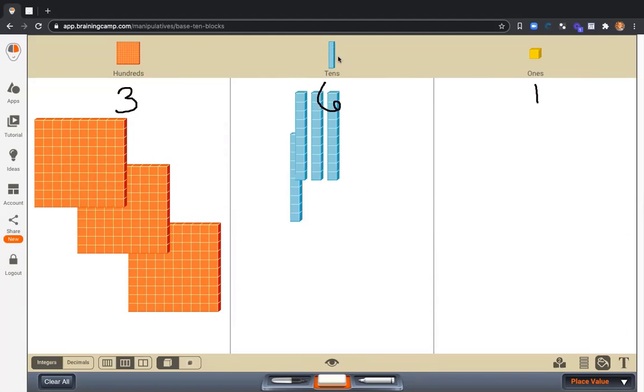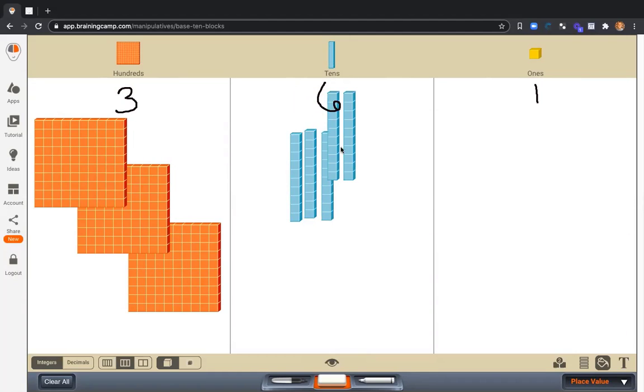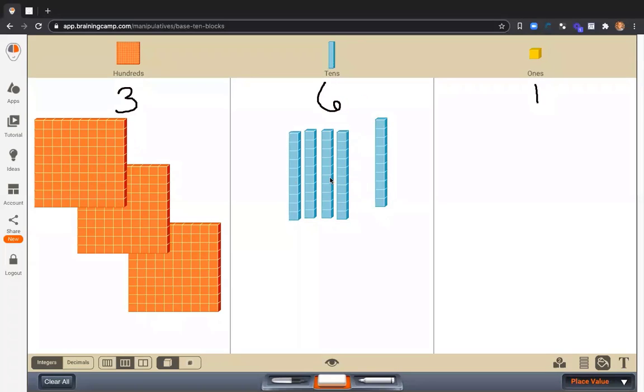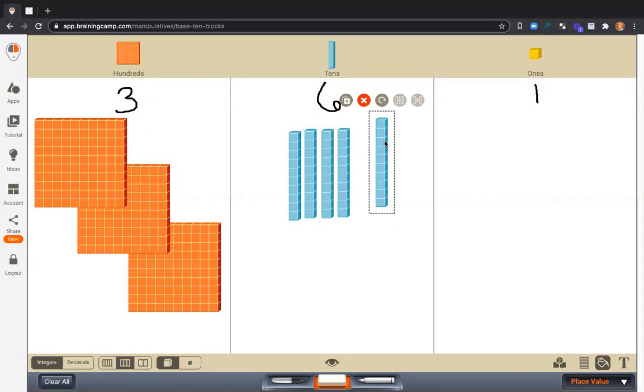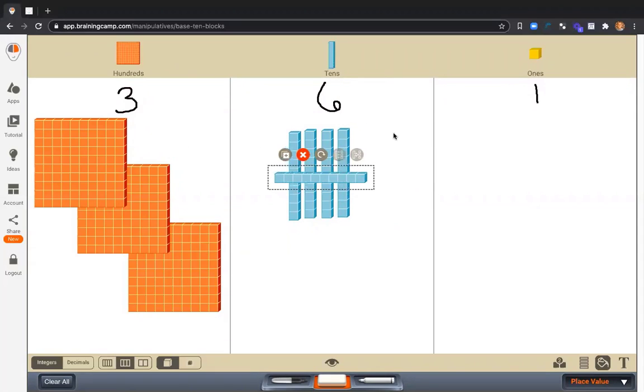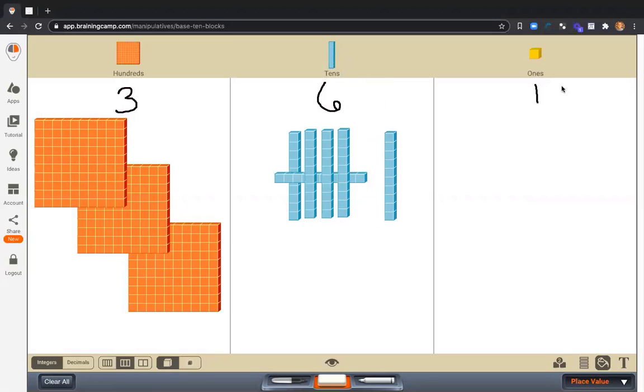I'm going to put these five tens in a pattern so I can quickly and easily recognize the quantity. There's 50. And there's my six tens. And now one for the ones place.